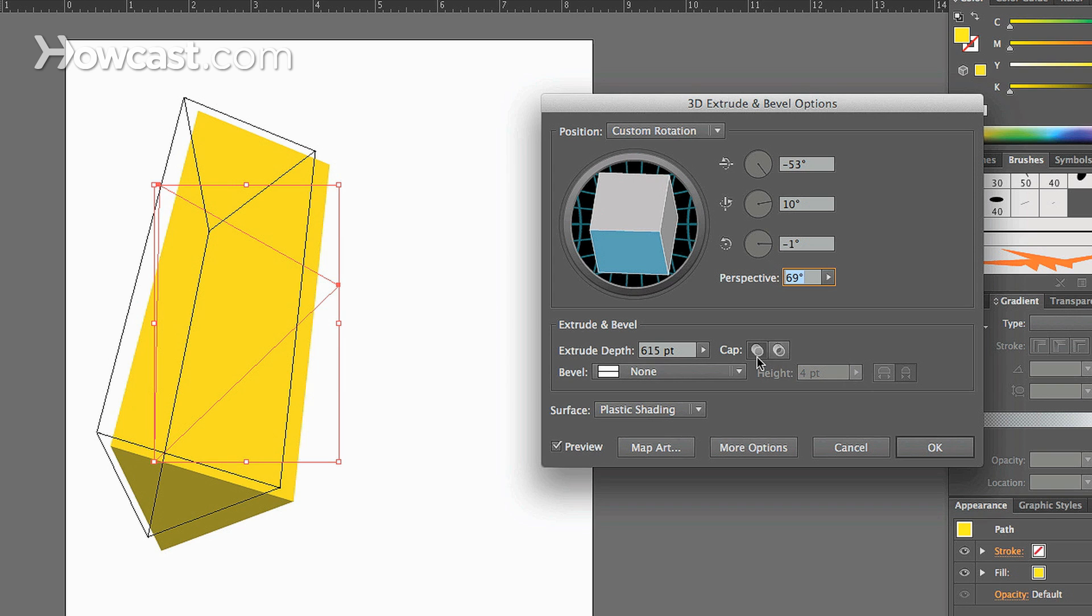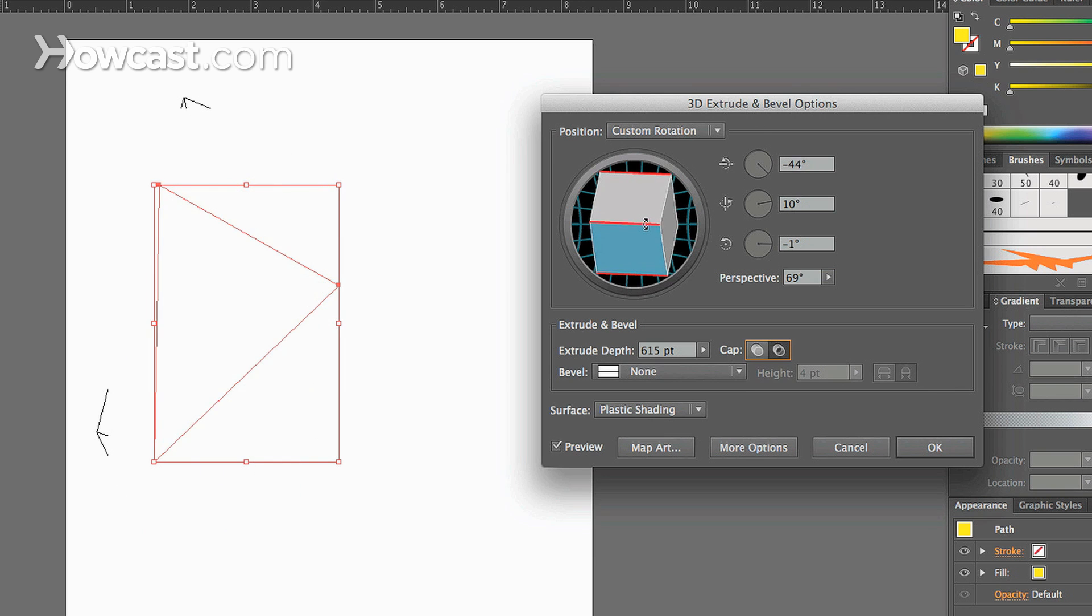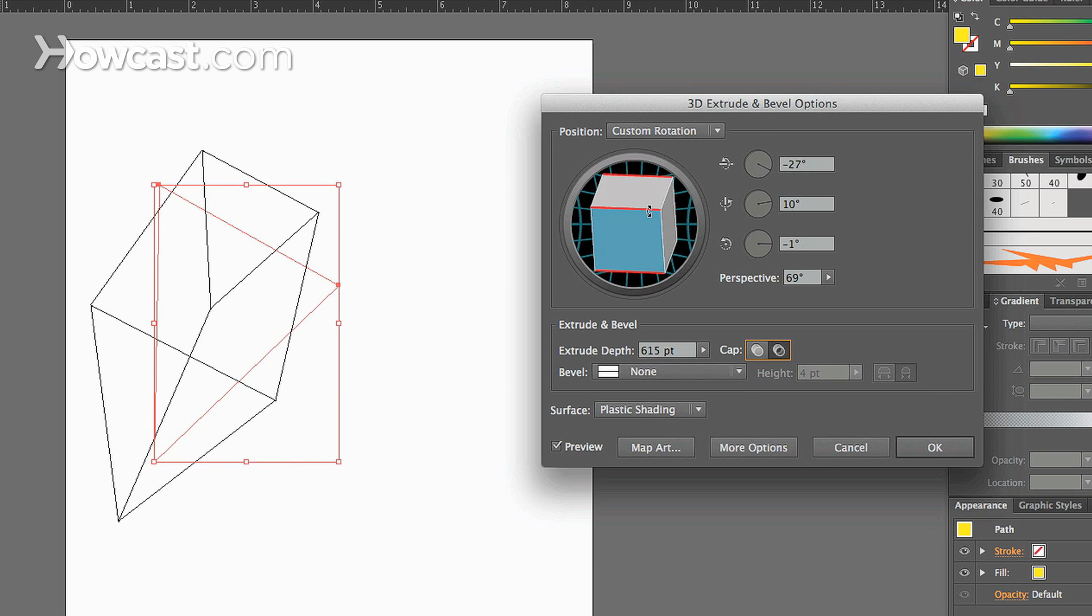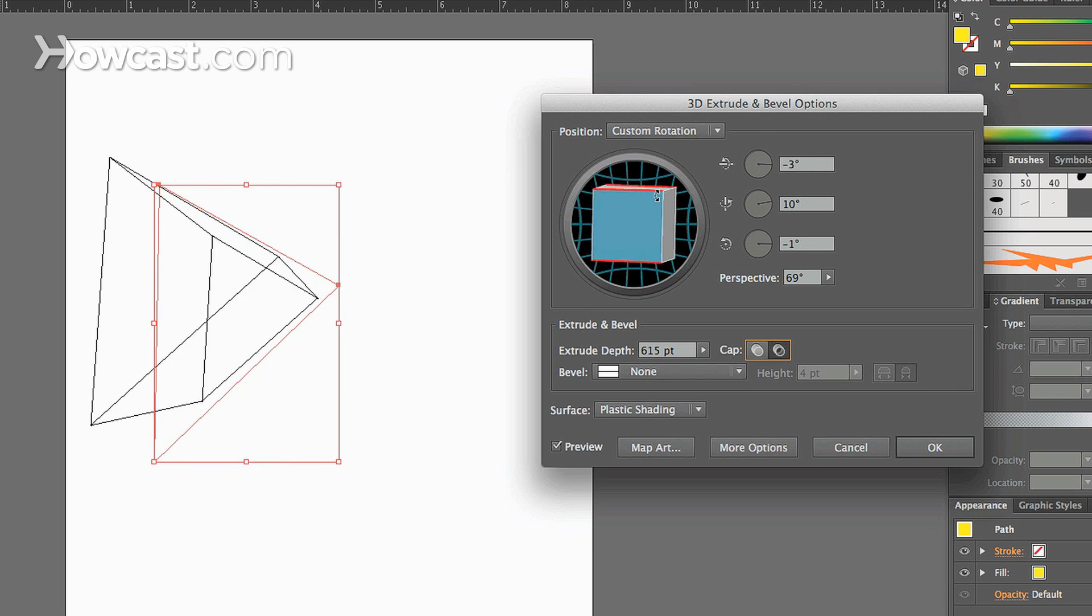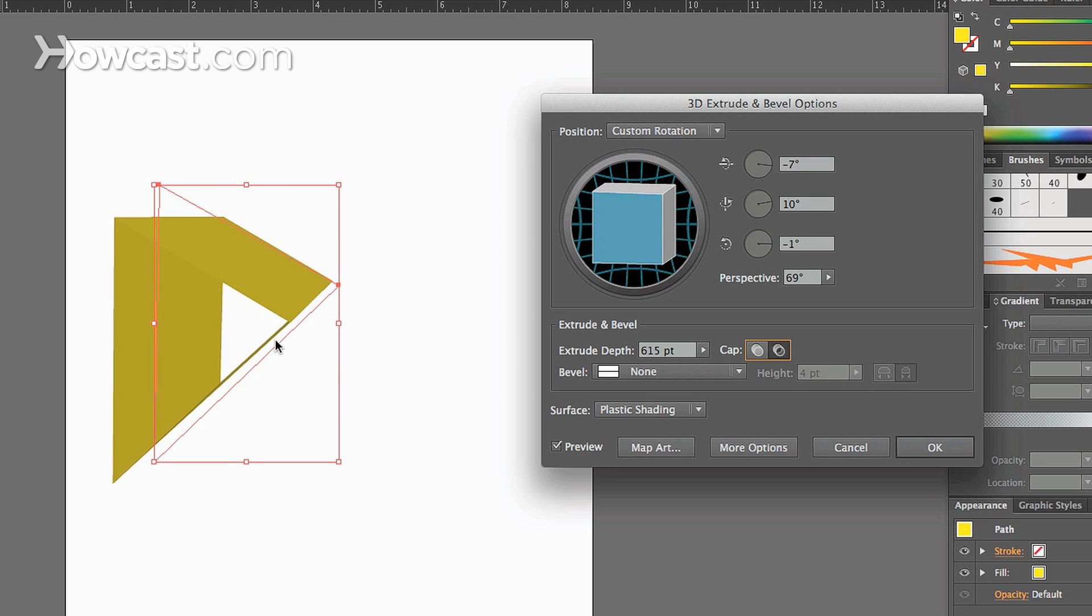We can also change the cap. This shows you whether or not you want it to be hollow. Let me rotate this so you can actually see. Hollow on the inside, or if you want a cap that closes the shape off.